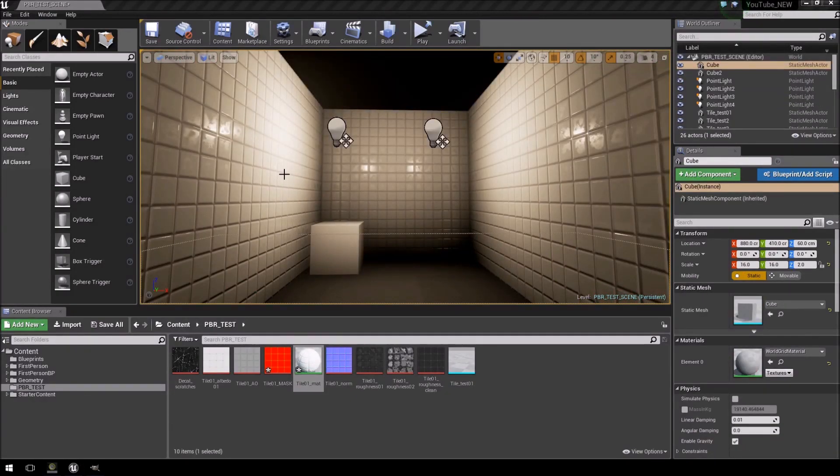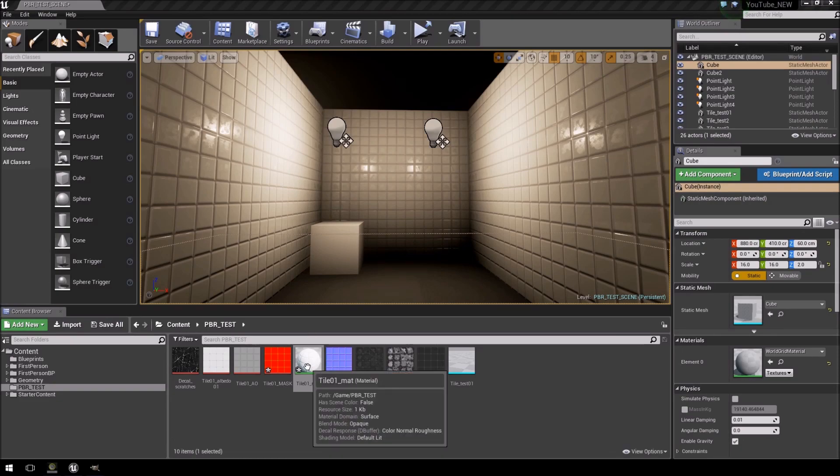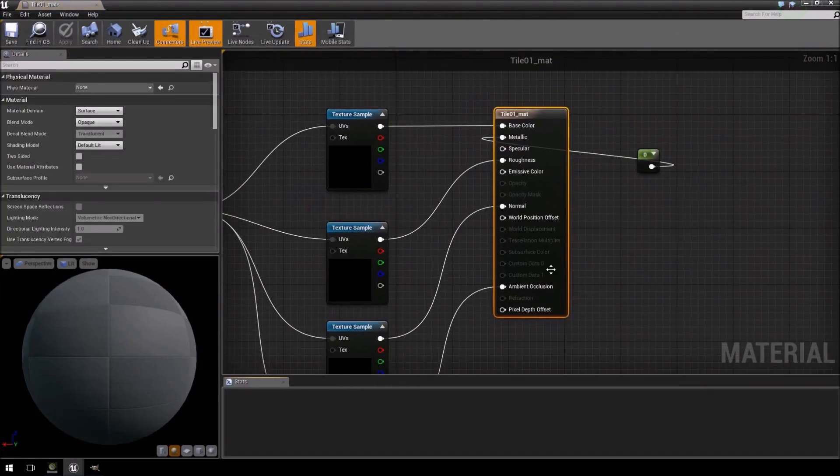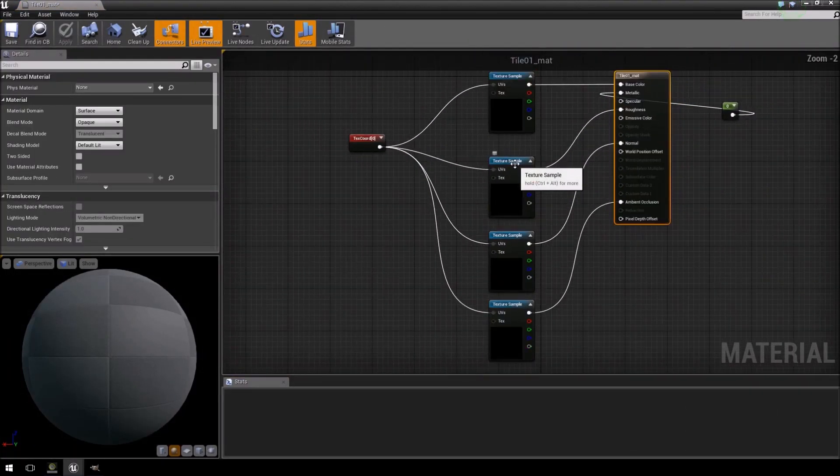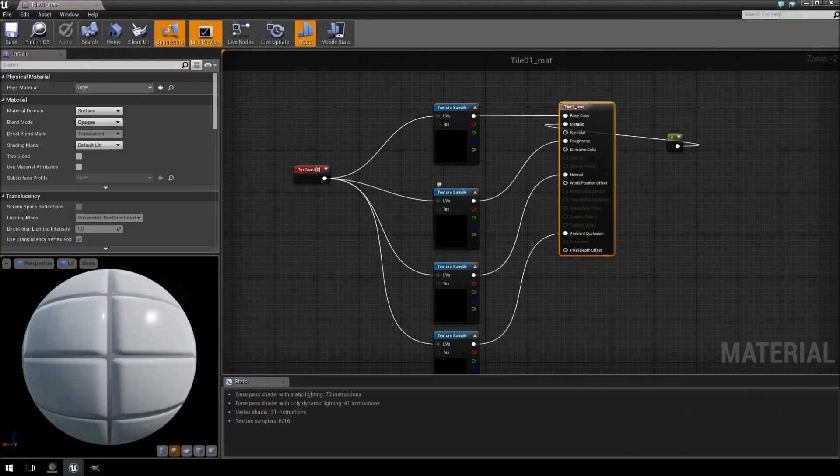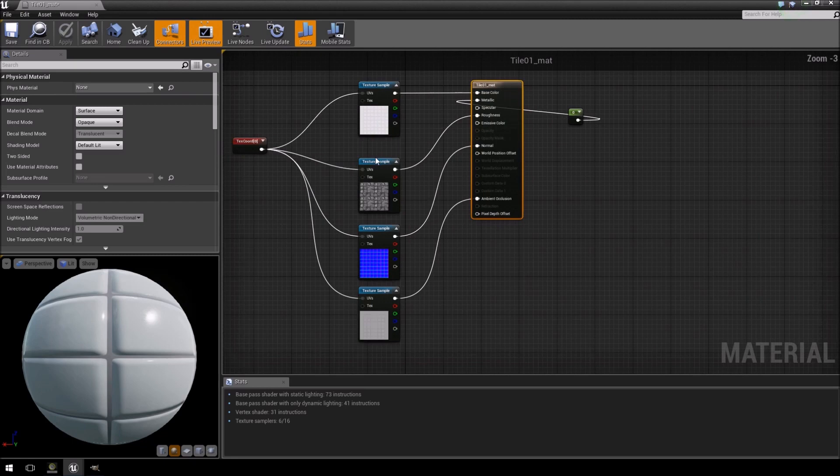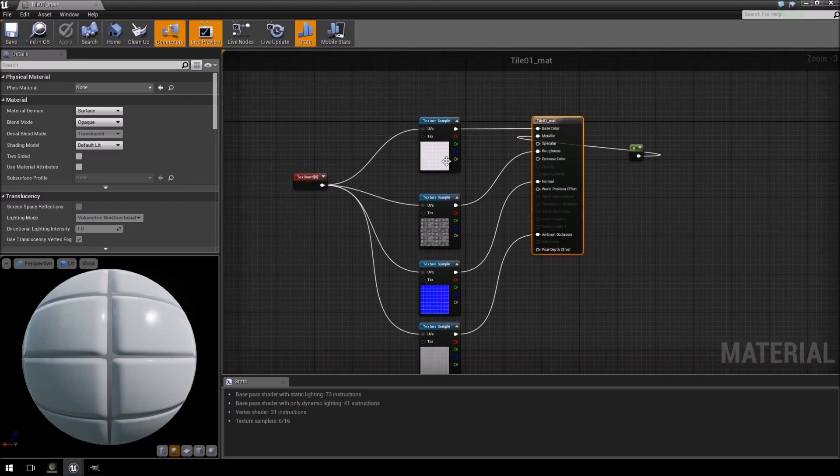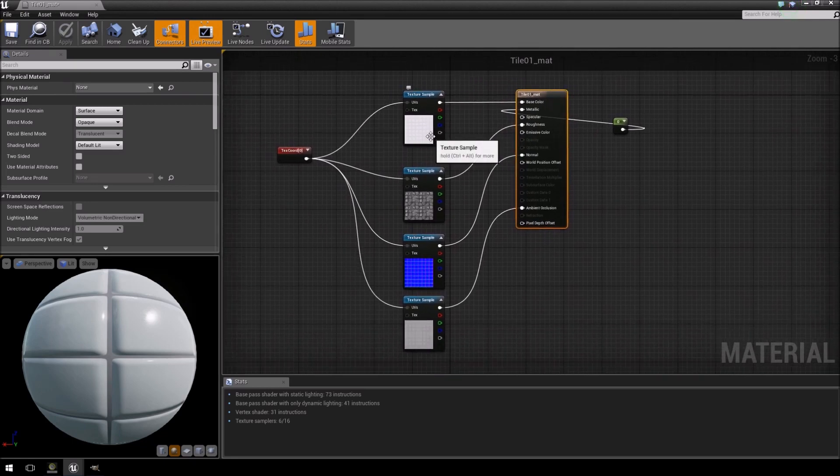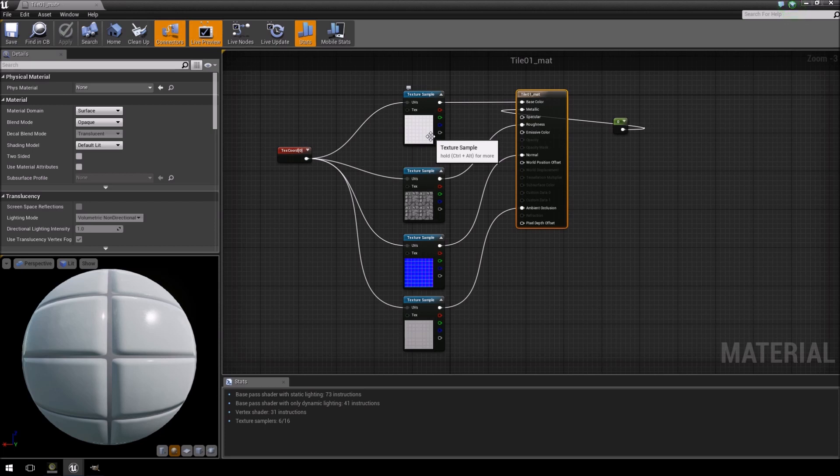Alright, so the first thing we want to do is just open our material. For those of you that follow the other videos, you'll see that this is the material that we created in the first video. If you haven't watched it, I will put a link in the top left corner right now.